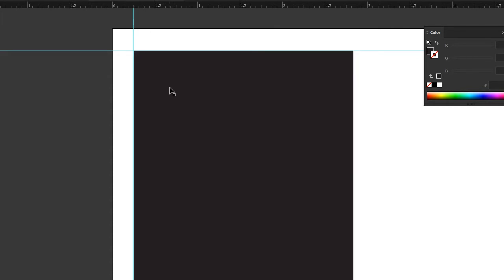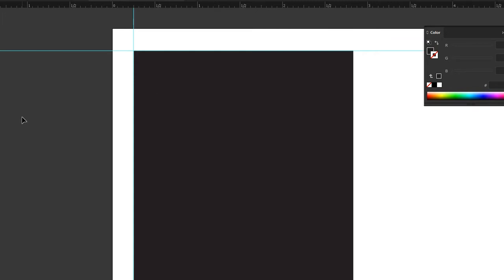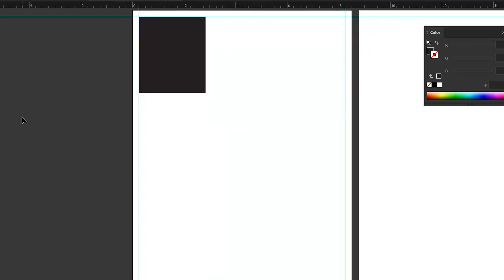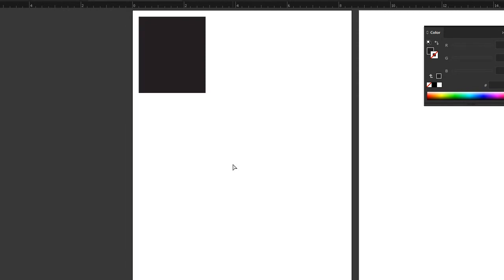And there is a shortcut. It is Command or Control semicolon, and if you do that you can hide your guides. They don't necessarily go away, but you can hide them.